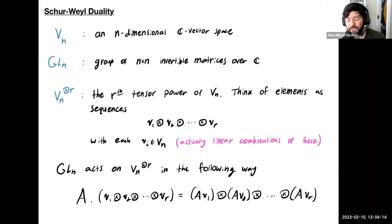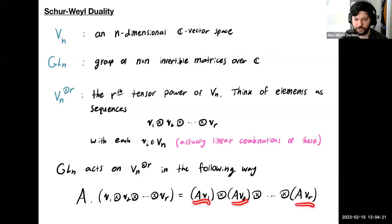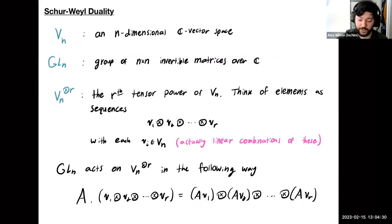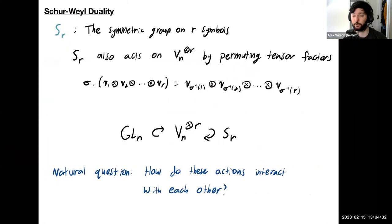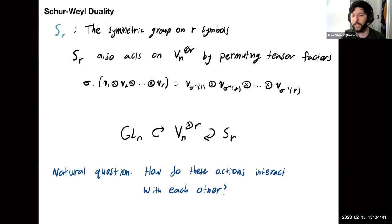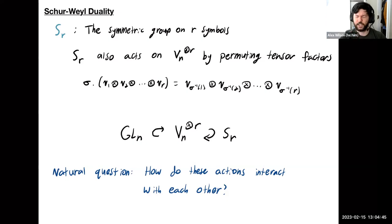GLn is going to act on this tensor power in a diagonal way: if A acts on the sequence, it just acts on each vector in the sequence as you normally would with a matrix — just matrix-vector multiplication. We have a second action on this tensor power, that of the symmetric group SR. What this is going to do is permute the tensor factors, rearranging the factors based on the permutation sigma.